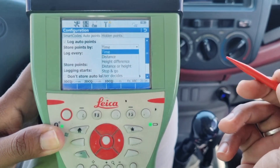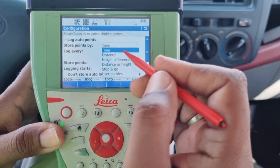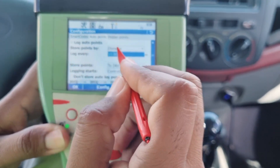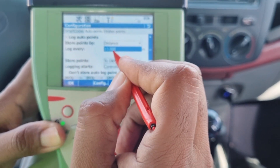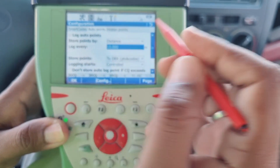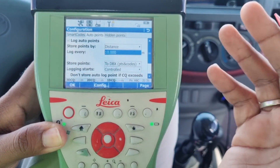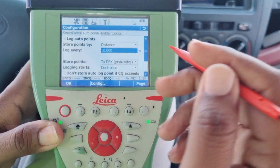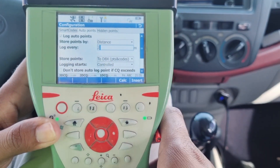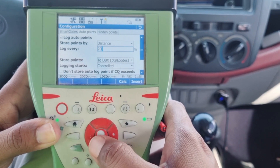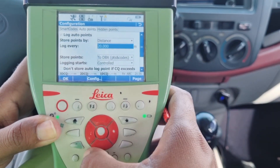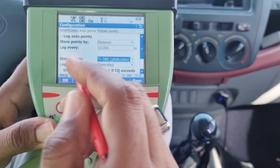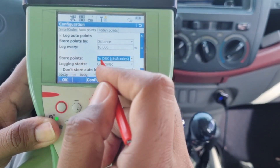I am selecting Distance here. As soon as I select Distance, it auto-sets to 10 meters. I will keep it at 10 meters because I need a point every 10 meters, but if you want to change it to 20 meters you can do that as well.